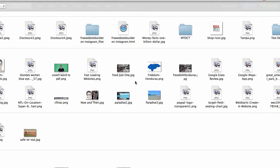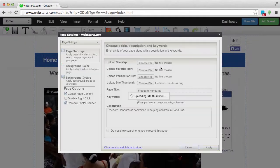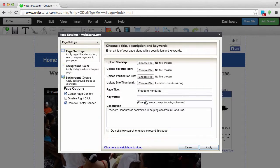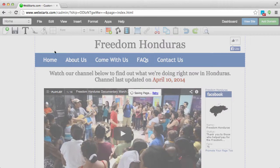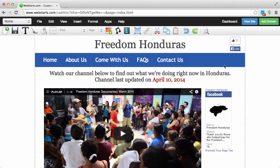For this example, I'm choosing this image here. And you can see that it's successfully been uploaded. Click Apply, save your changes, and now you'll be able to share your link on Facebook and other social networks with your custom thumbnail displayed.